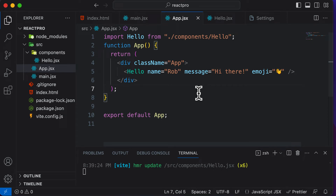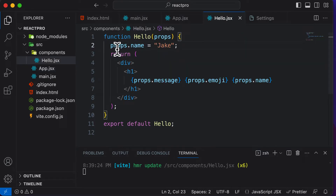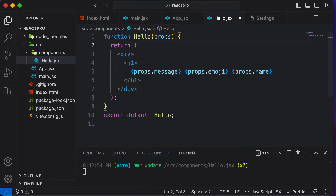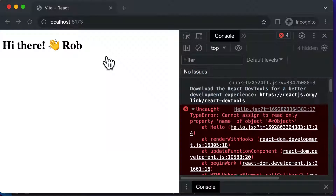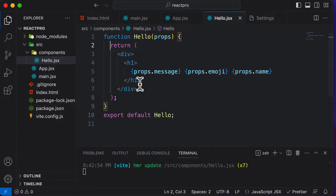In this lecture, let's learn how we could pass in arrays and objects to a component using props. In order to do that, first let's fix the error we are getting here by removing this mutation. After removing that, your code should work absolutely fine and you should have no errors in the console.